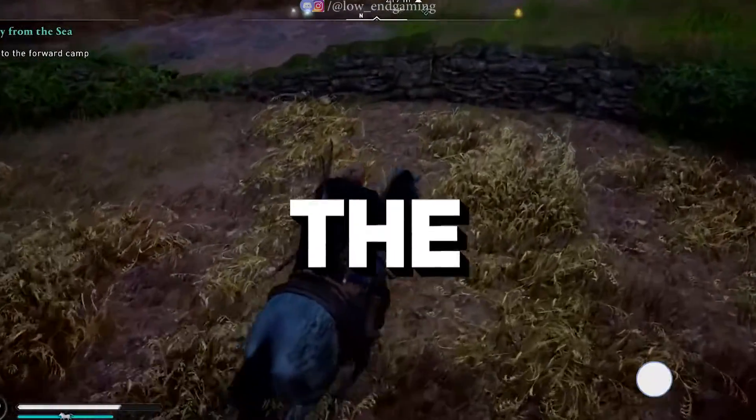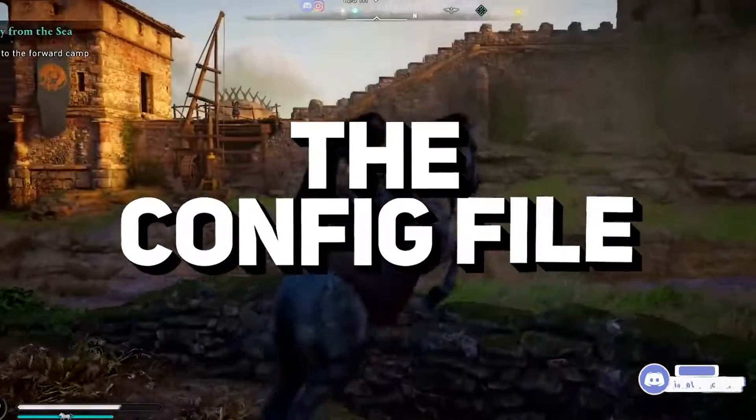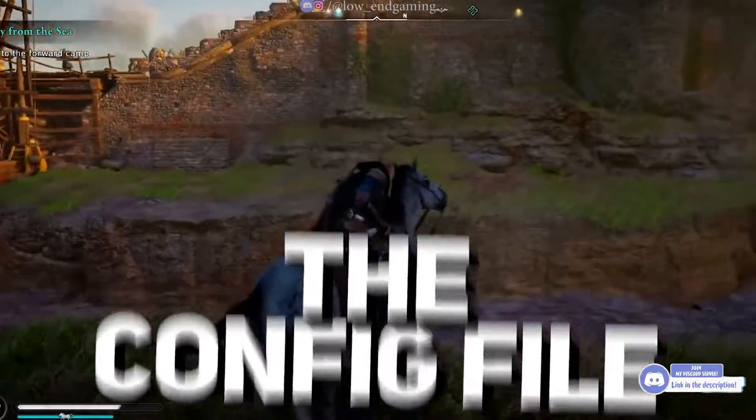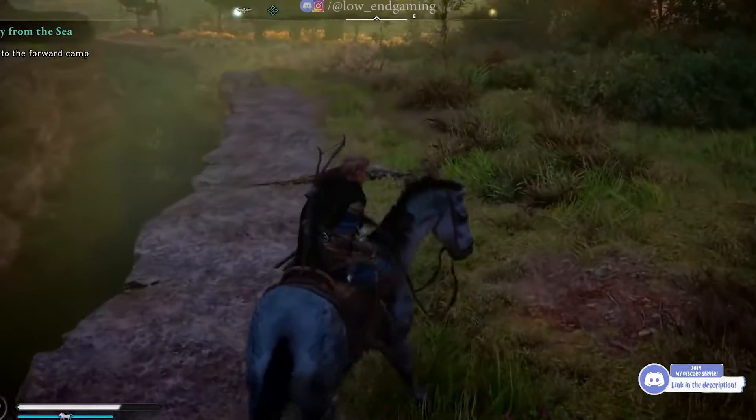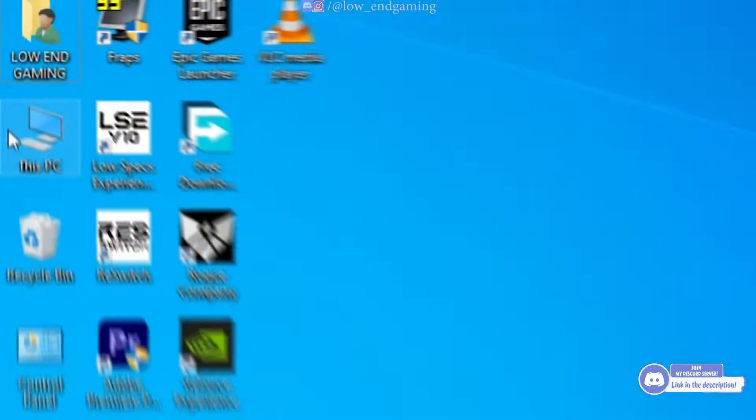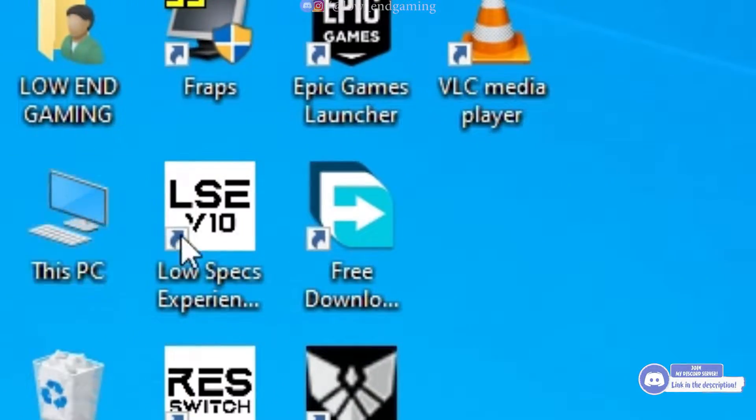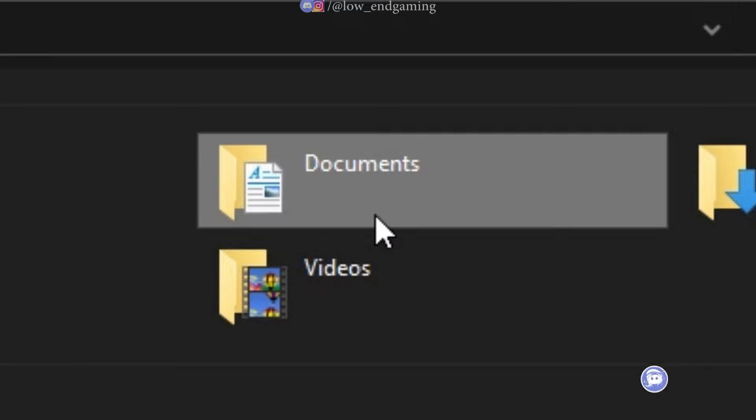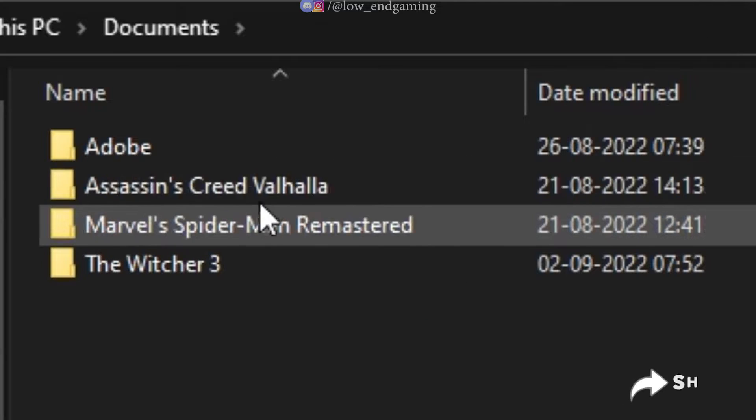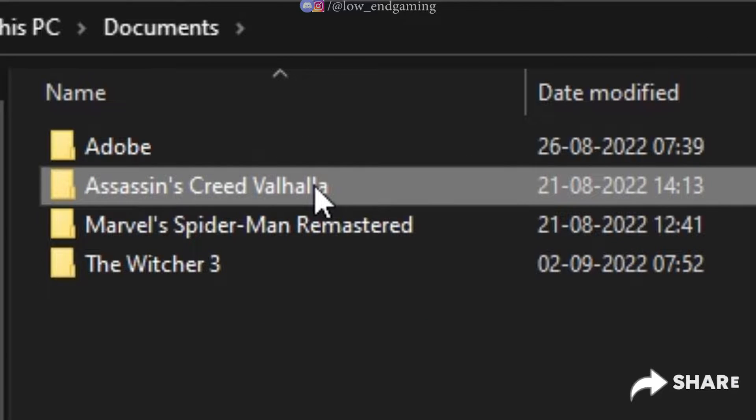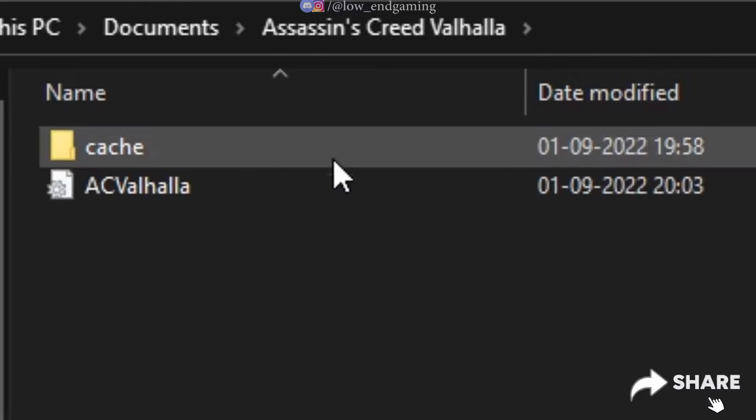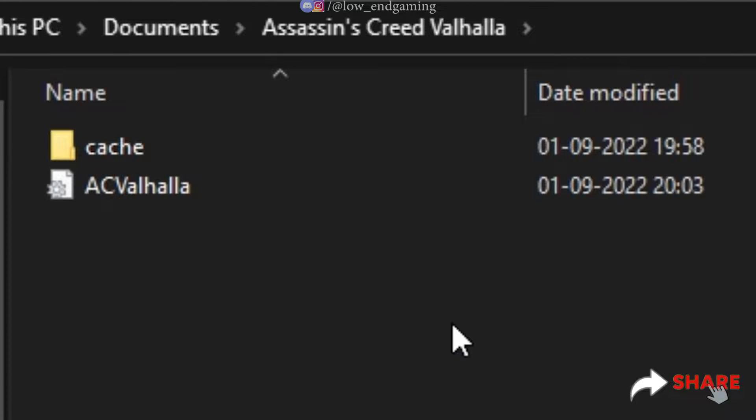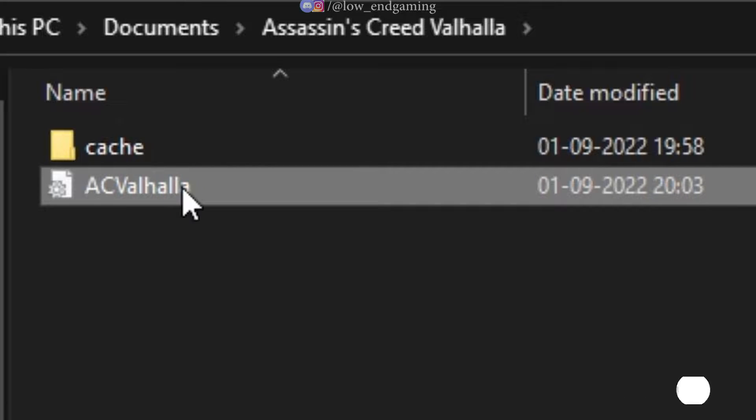For step 2, we will edit the config file of the game. For the config file, go to this PC, Documents, Assassin's Creed Valhalla. Right click on AC Valhalla and open it with notepad.